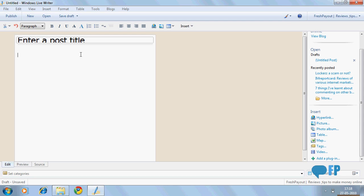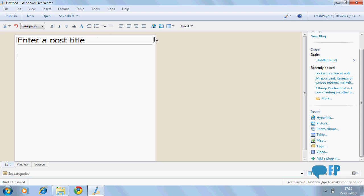It has all the features that you get online, like you can format your text, add numbers, add bullets, align your tags.